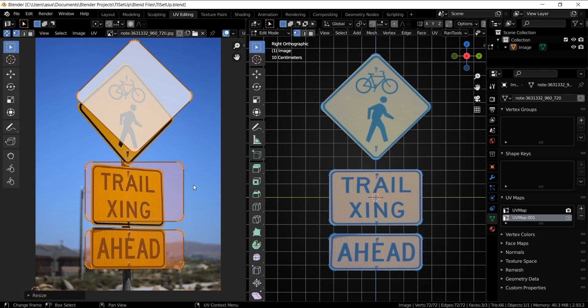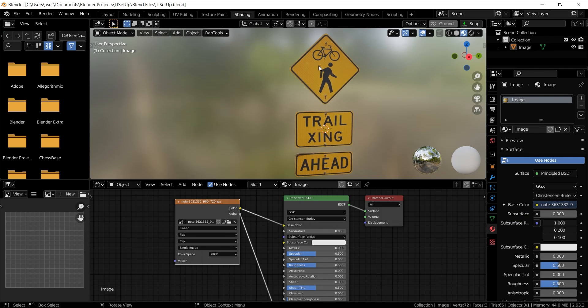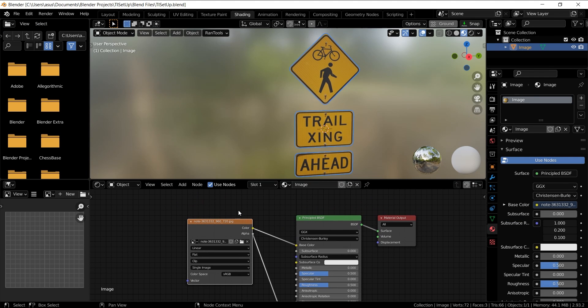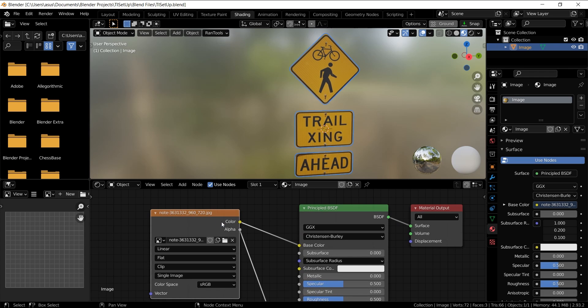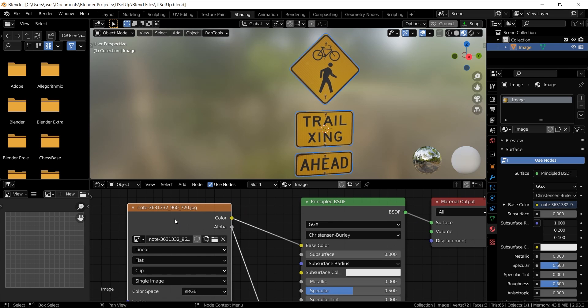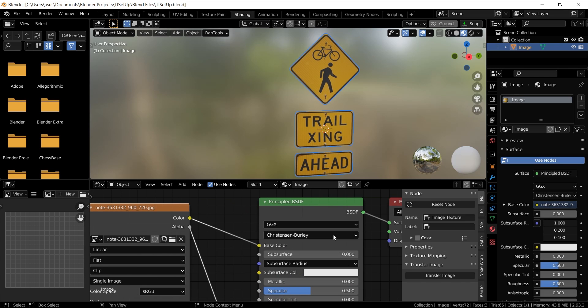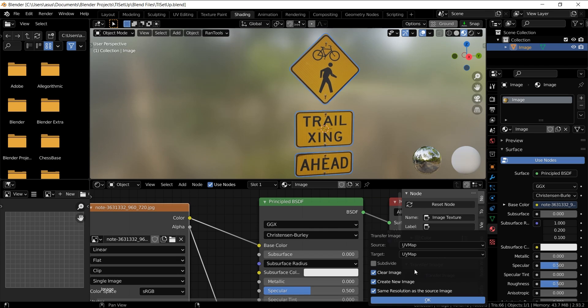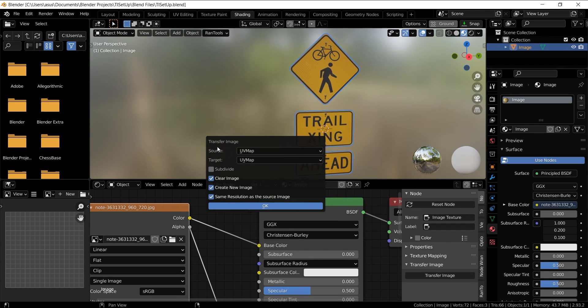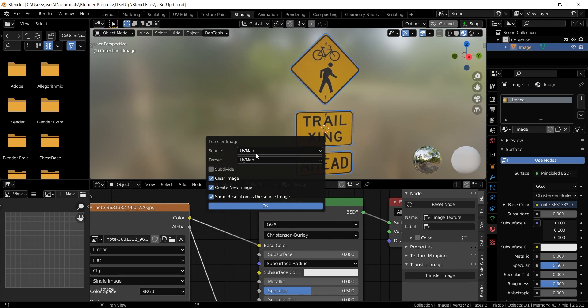Make sure the object is selected and in the Shade Editor, select the image node you want to use. Press N to bring up the end panel and select Transfer Images option. Select the source UV map and the target UV map.